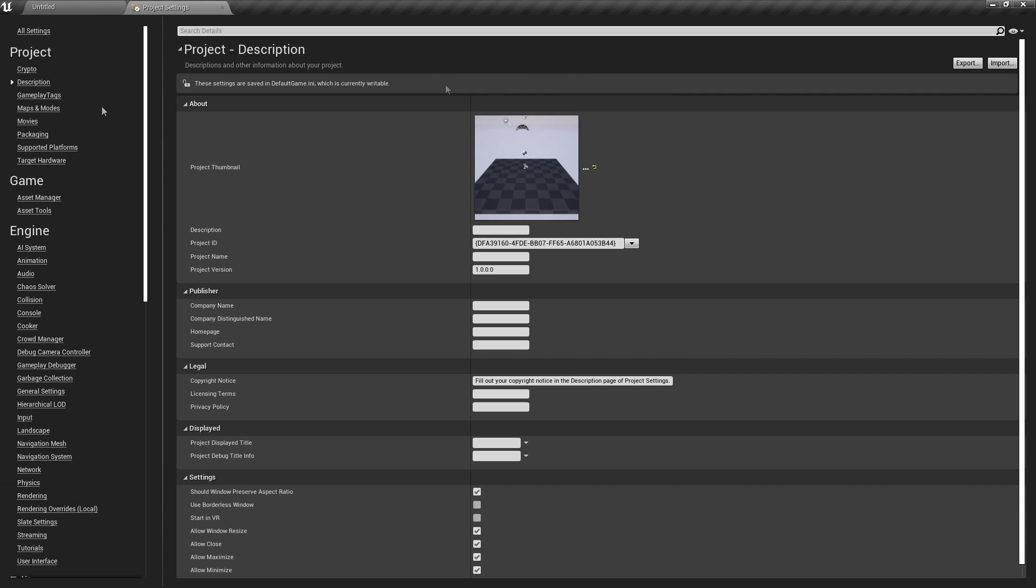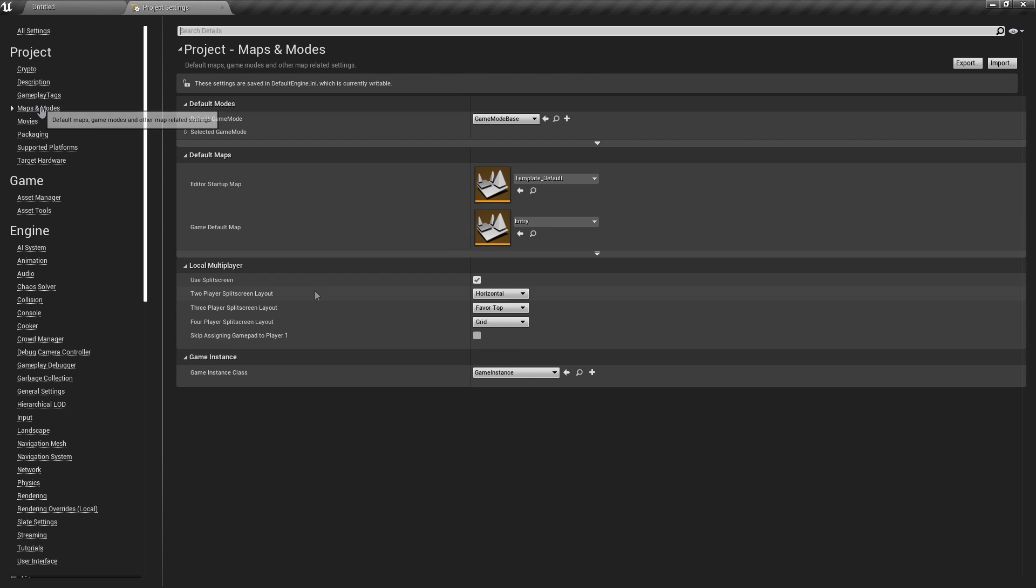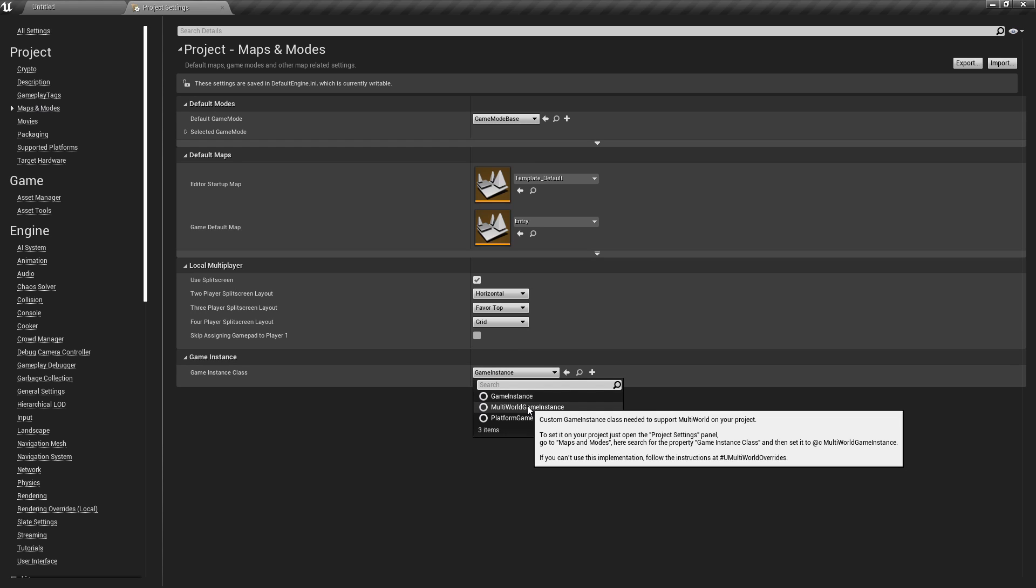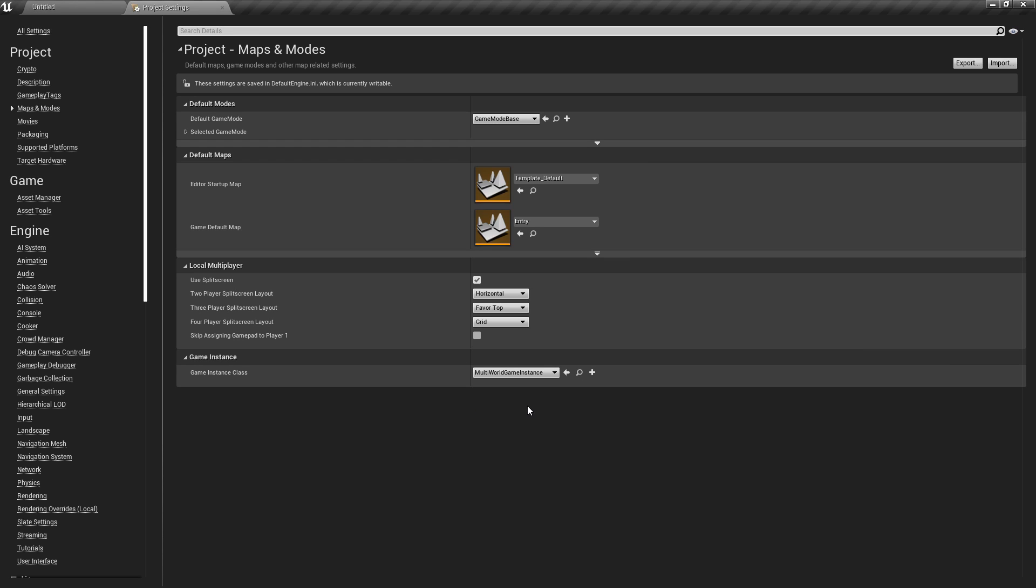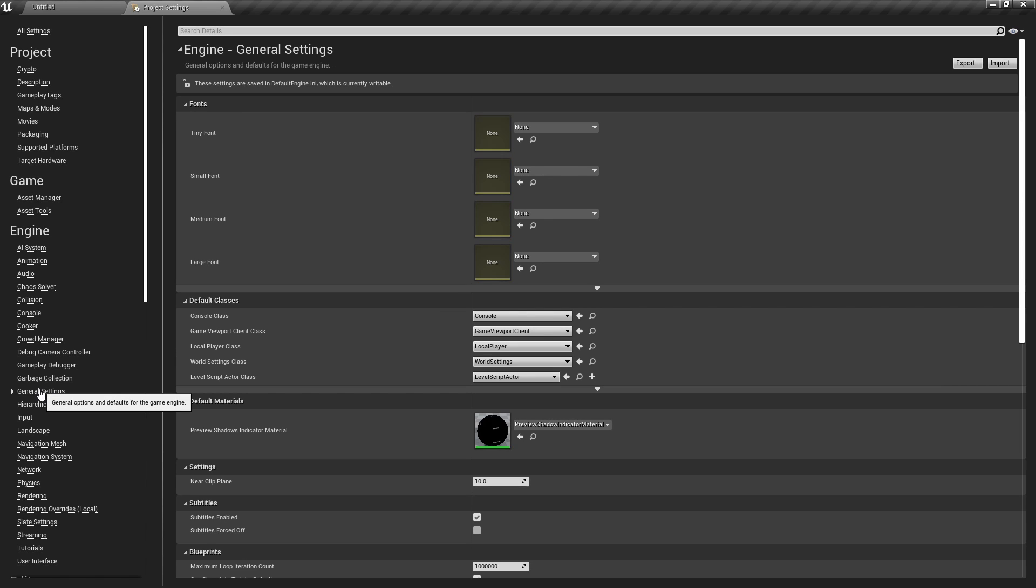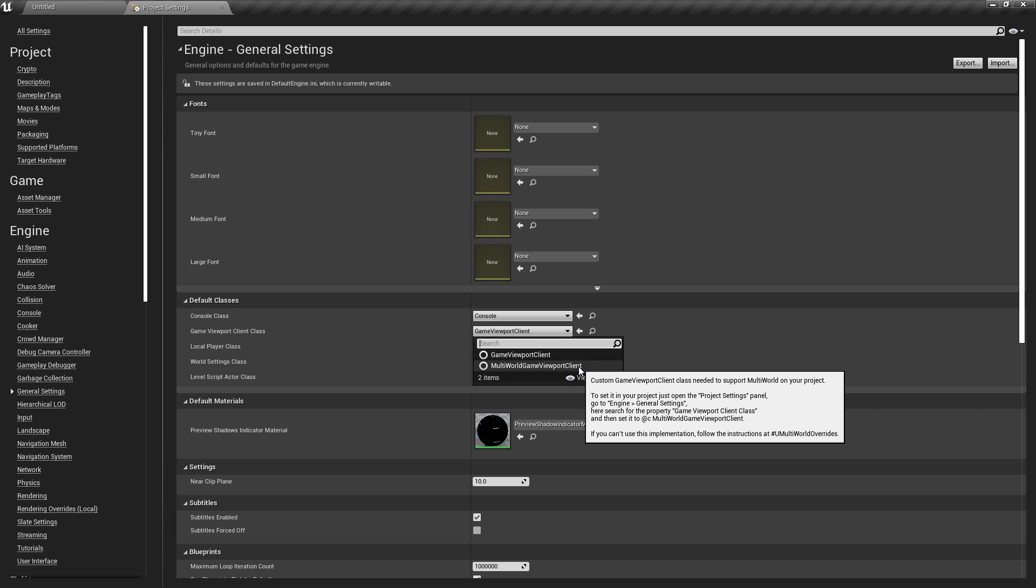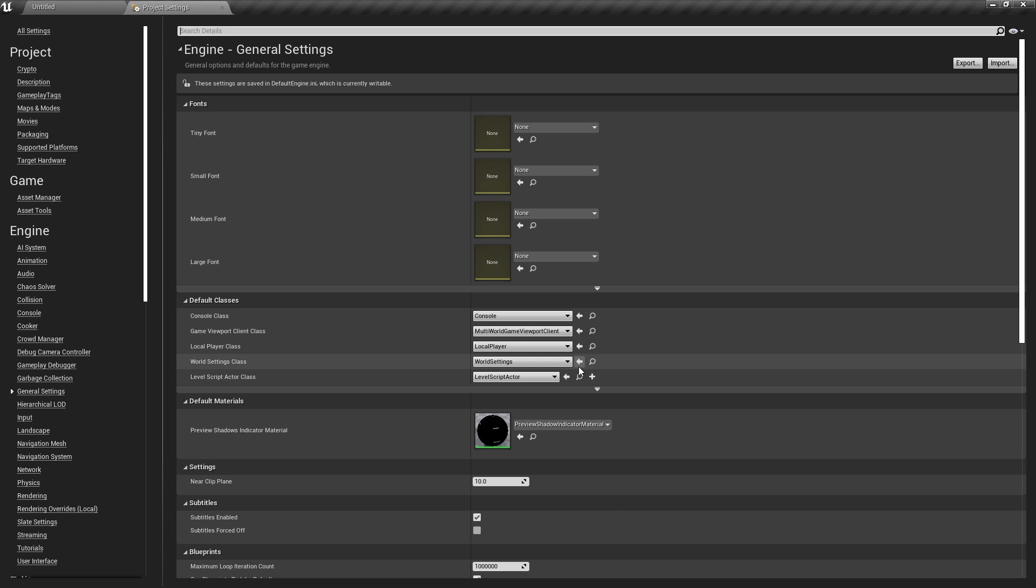MultiWorld requires a simple setup of your project. In the project settings, you must set the GameInstance and GameViewport classes to the ones supplied with the plugin. This is needed because the plugin must intercept some important system calls. Look at the documentation for more advanced scenarios.